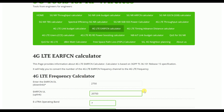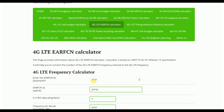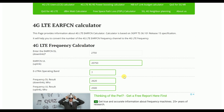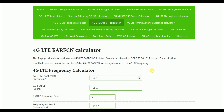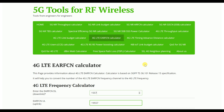From the EARFCN calculator, if you give the center frequency, it will tell you what your band is and what the frequency range will be. For example, if I put in 1557, you can see it is calculating the uplink EARFCN — which band I am inputting the center frequency for, and what the downlink and uplink frequency is in MHz.